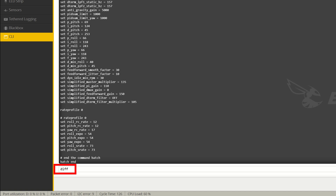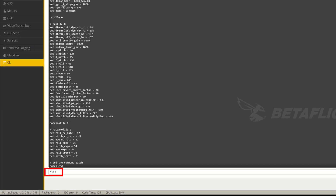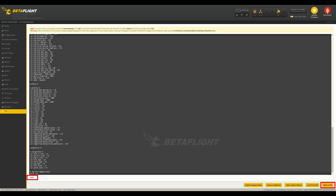Always start by backing up your configuration by jumping into the CLI and typing 'diff', then press enter. You can then save the output to a file.